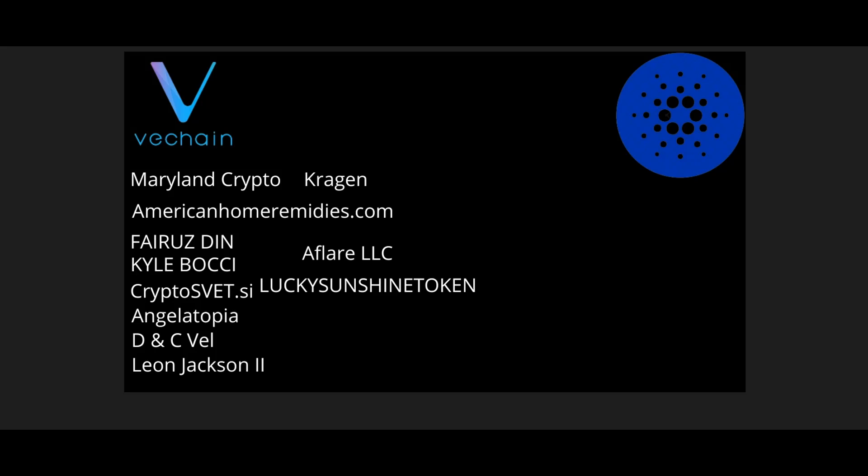Guys, thank you so much for enjoying another booming video. I want to give a special shout-out to our wonderful Patreon subscribers. Maryland4Crypto, AmericanHomRipities.com, Fruzden, Kyle Bachi, CryptoSVT, AngelTopia, DNCVale, Leon Jackson II, Kraken, AllLLC, and LuckySunshineToken. Thank you again, guys, for your wonderful support. I really, really appreciate it. And I do these for you. Keep chopping wood, guys. We are all going to make it. Have an amazing day.